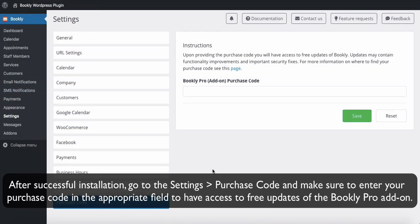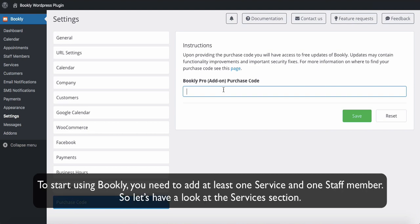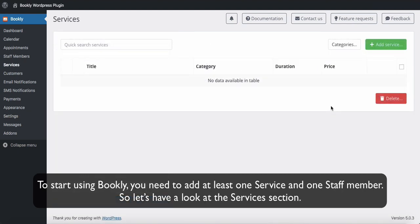After successful installation, go to the settings in the Bookly menu, then Purchase Code, and make sure to enter your purchase code in the appropriate field to have access to free updates of the Bookly Pro add-on. To start using Bookly, you need to add at least one service and one staff member.